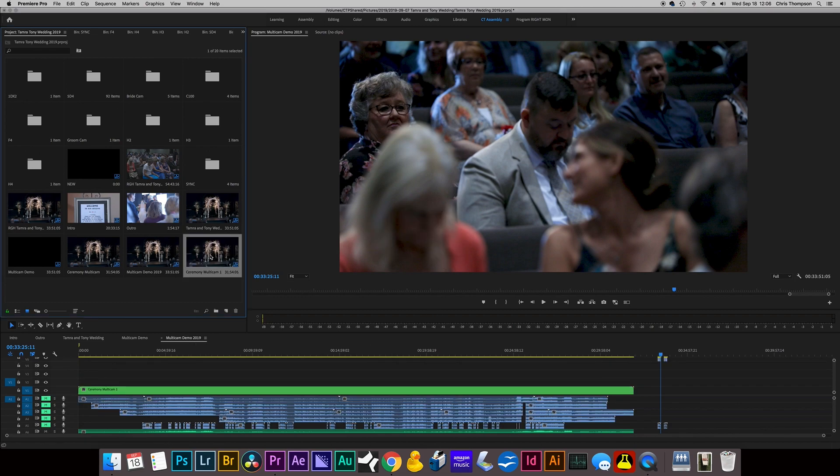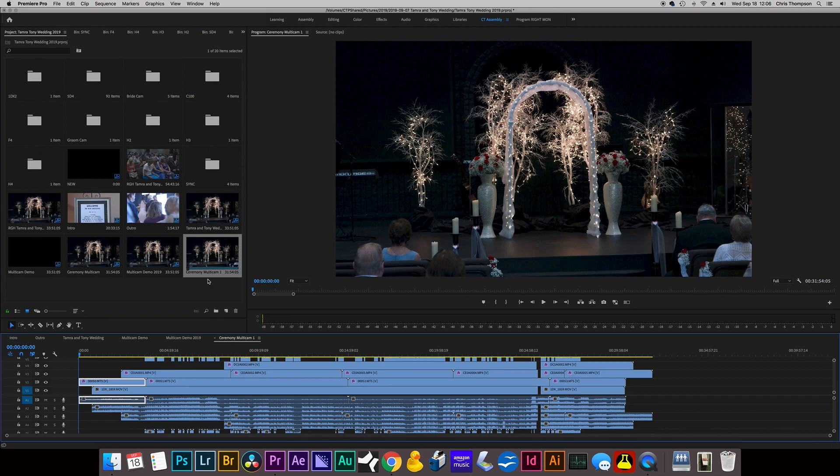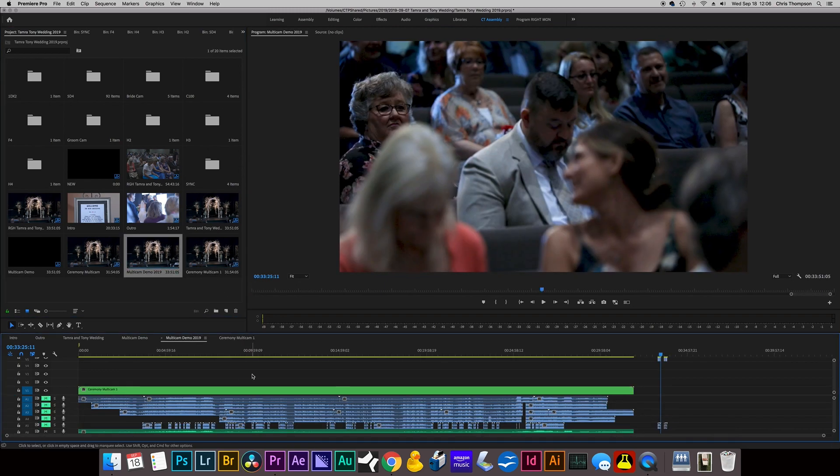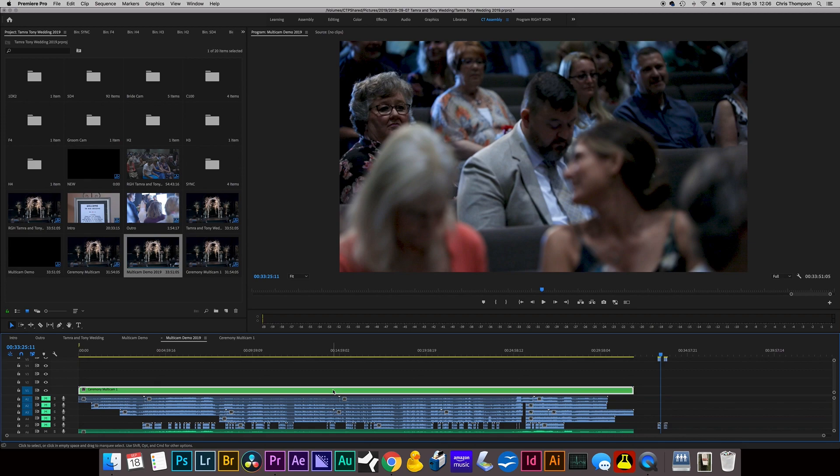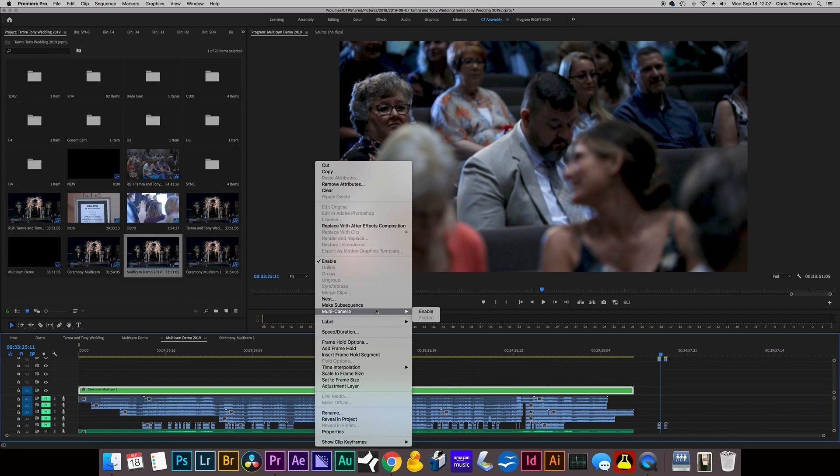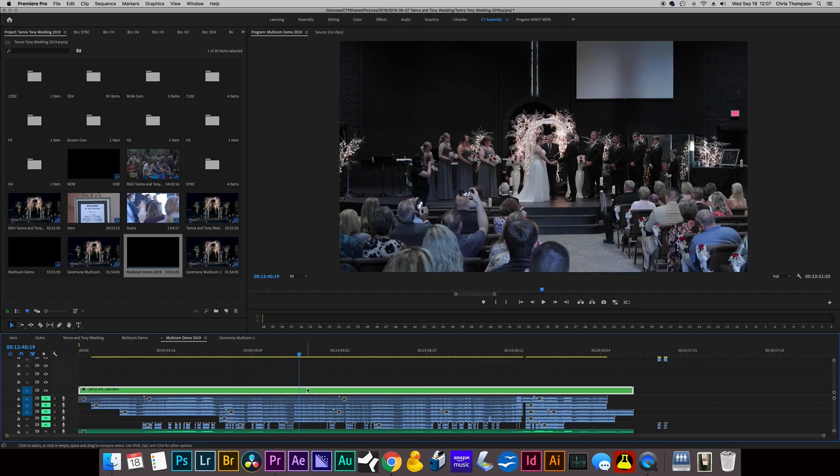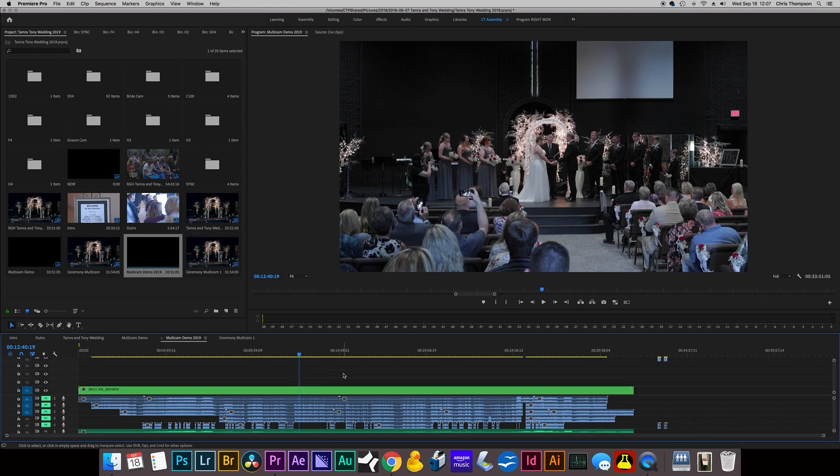So you can see that made a sequence here. Now we go to Multicam Demo. So now we've got this Multicam. Now what I want to do is right-click and say Multicam, which is in the middle of the menu here, and enable it. Now what that does is allows this nested sequence to be Multicam edited.